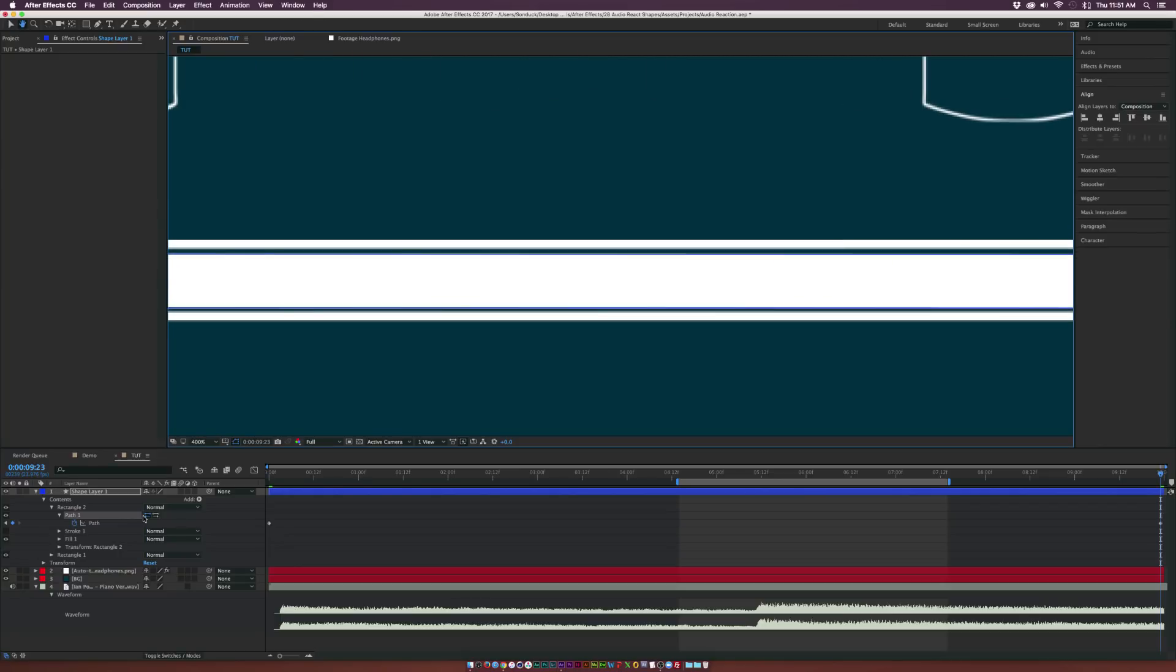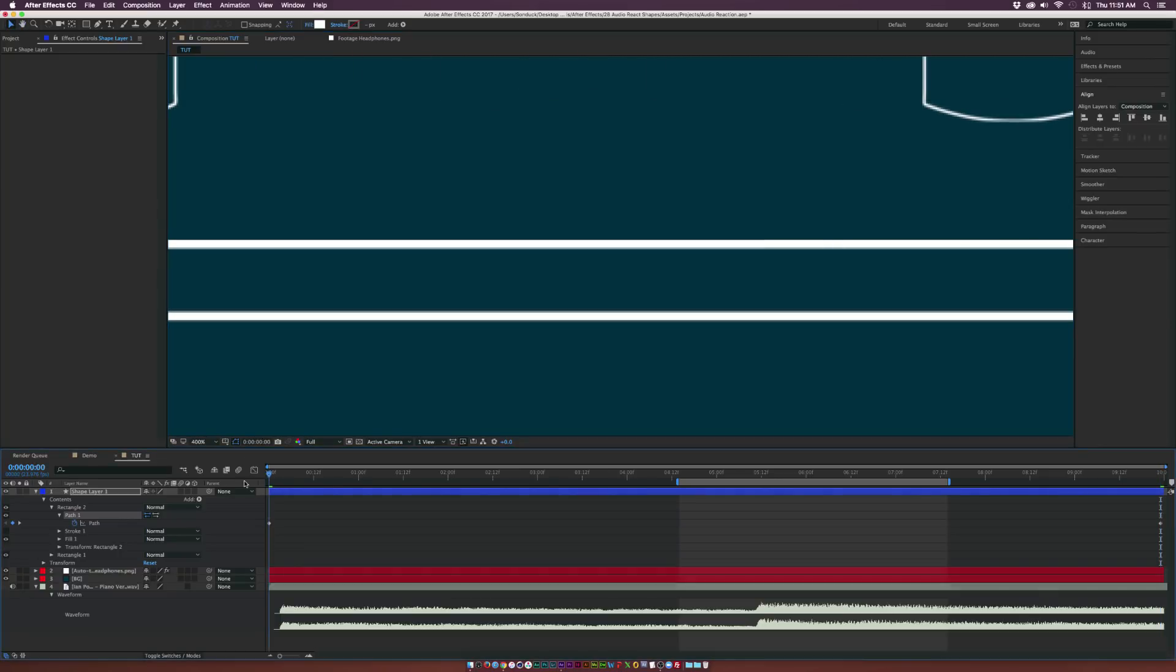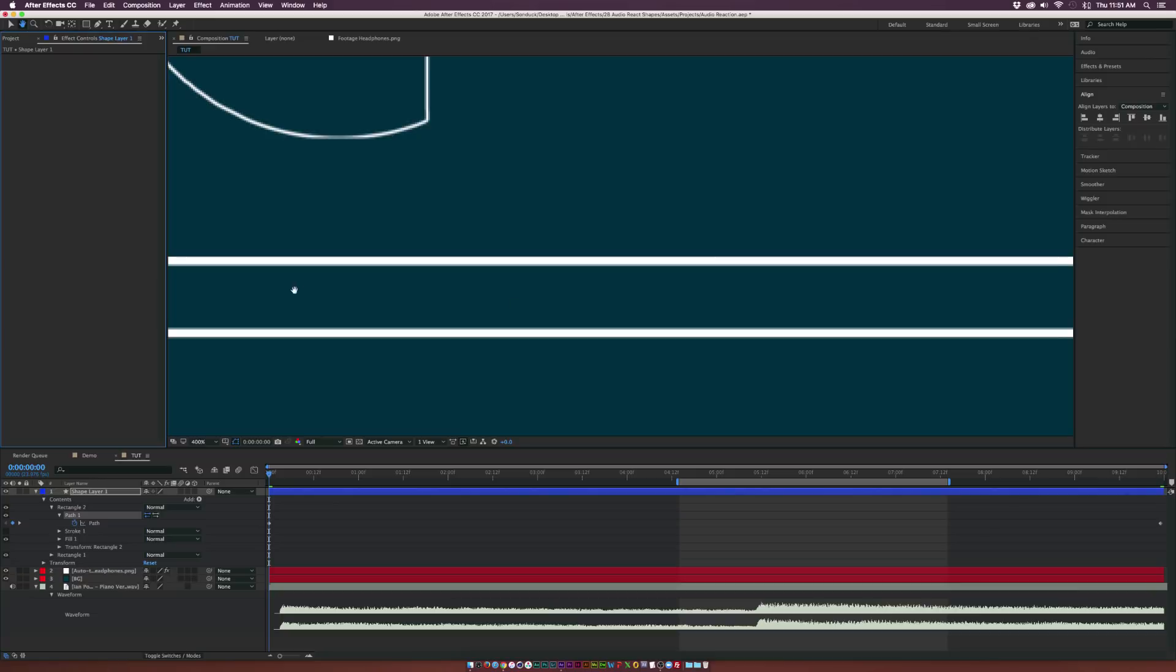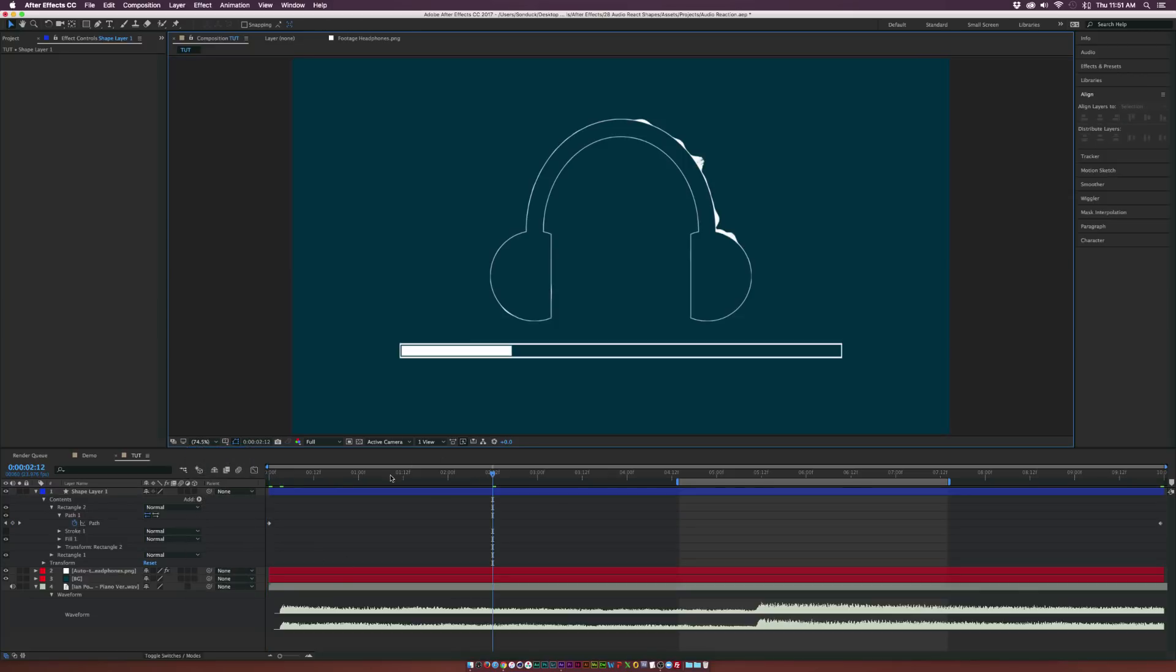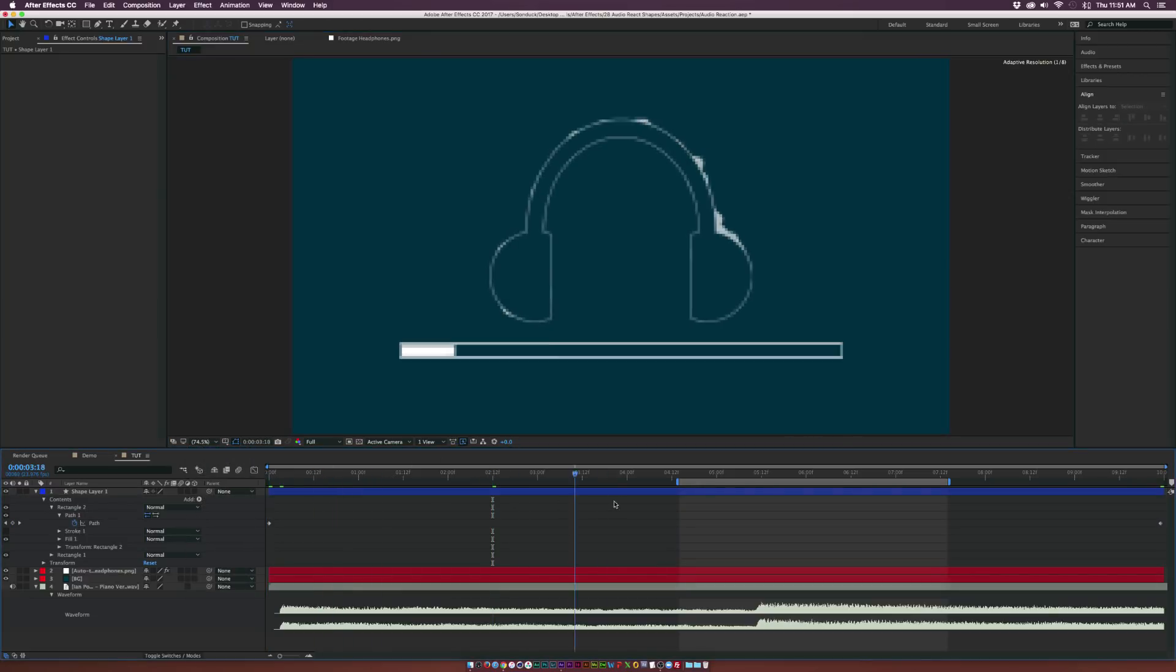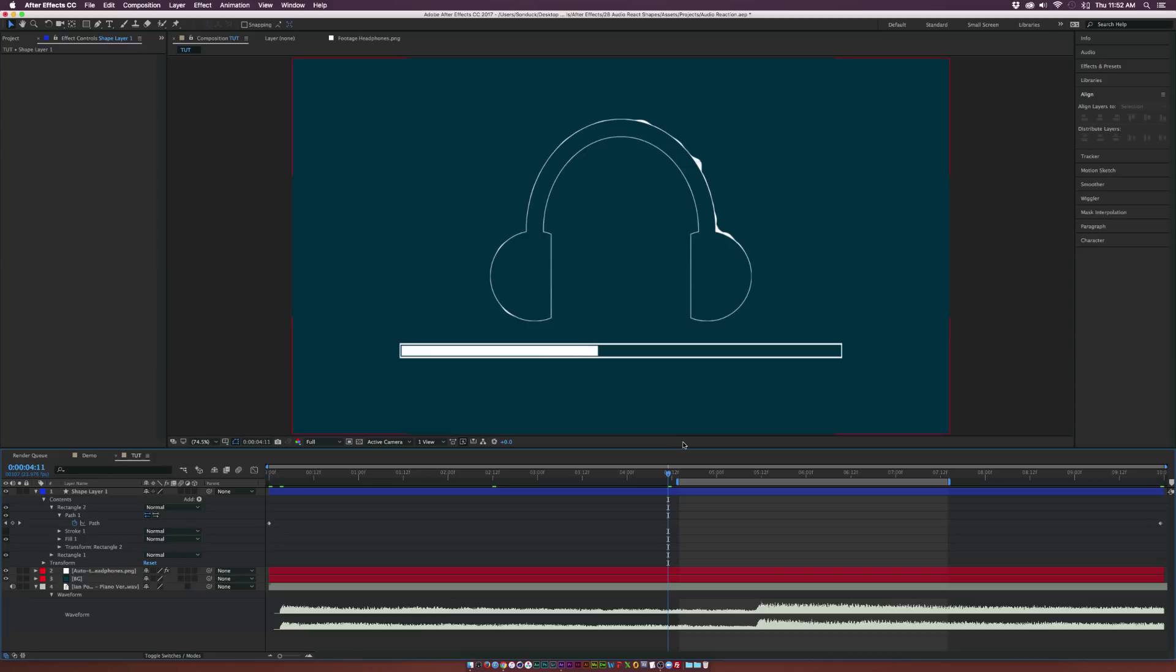And then I'm going to go back to the first keyframe, and I'm going to drag these two vertices inward so we don't really see the shape at all. And as the song plays, this bar will animate as time progresses on. So that's awesome.